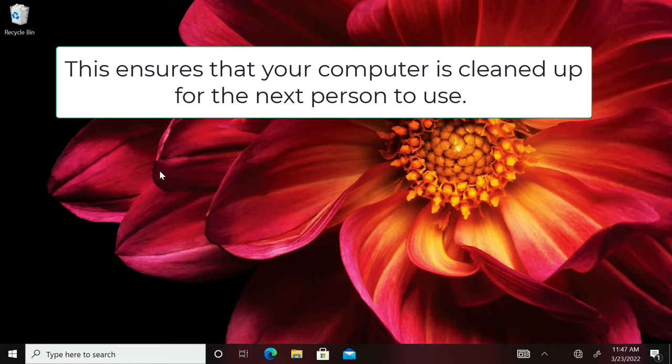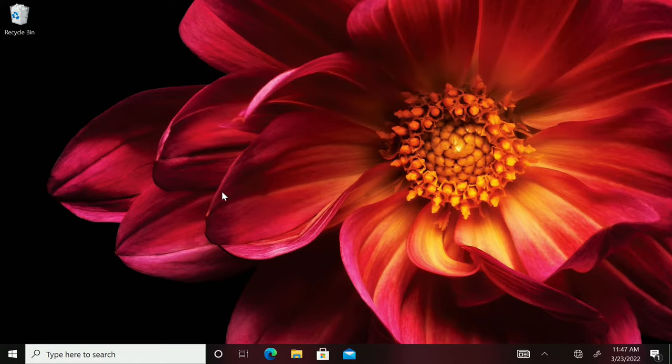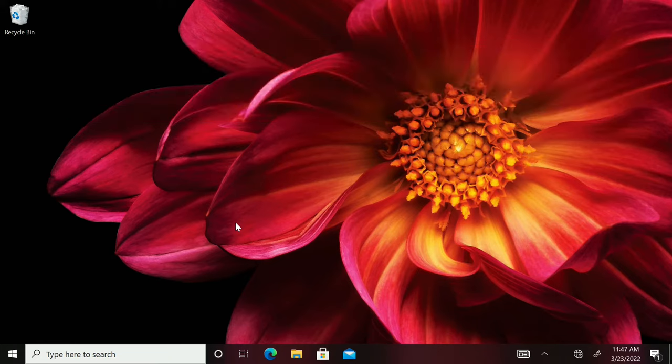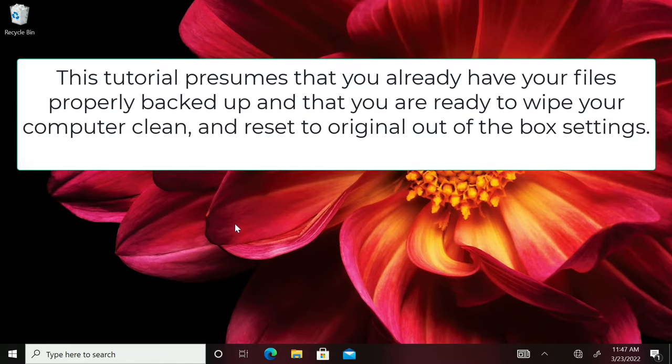First, you need to be able to log into your computer. As you can see right now, I am logged into my computer. Now, your screen might not look exactly like this depending on one version of Windows that you have. This version is Windows 10 professional.